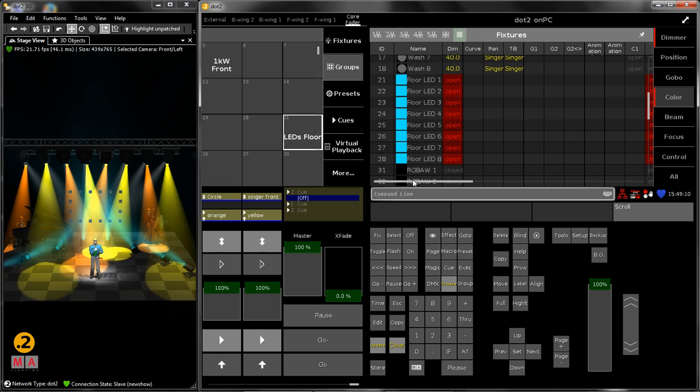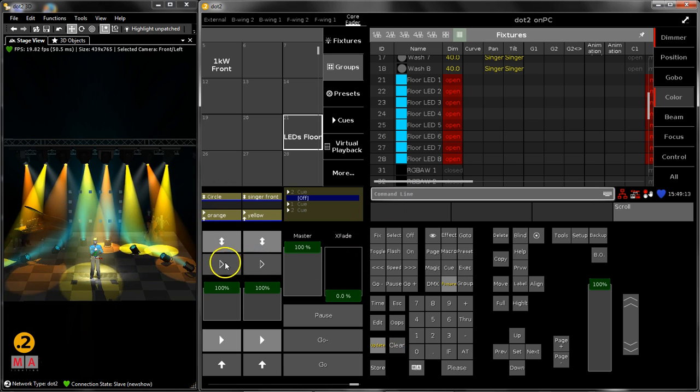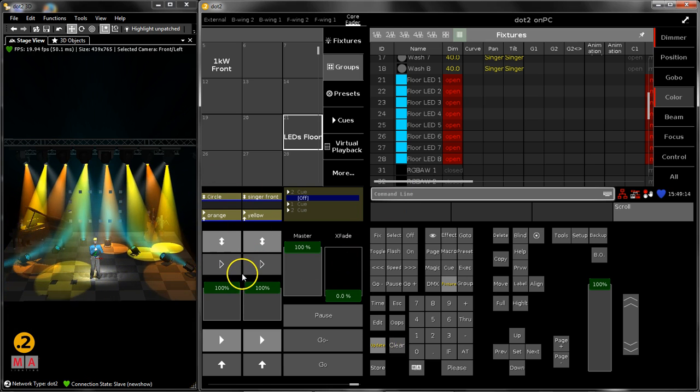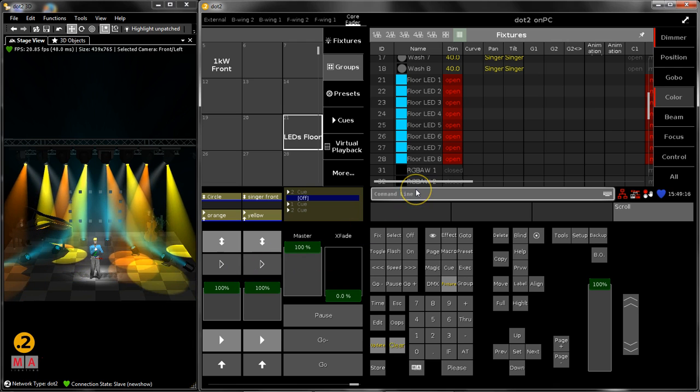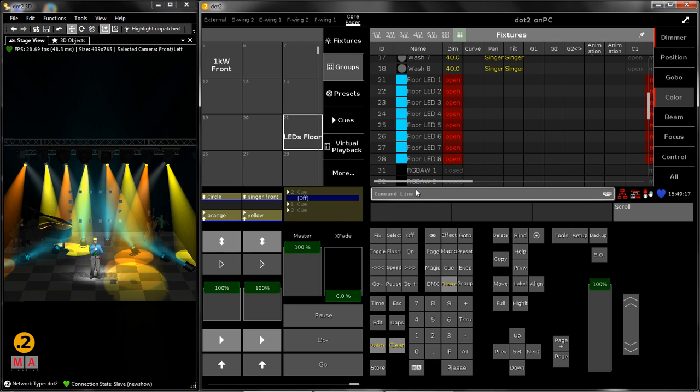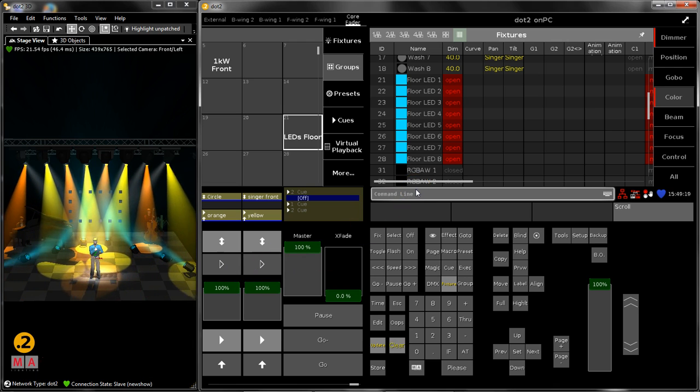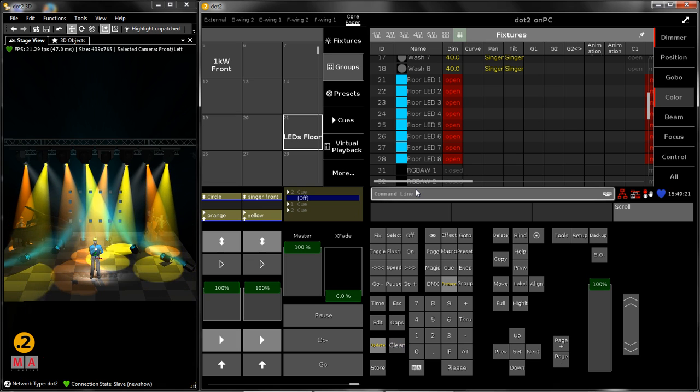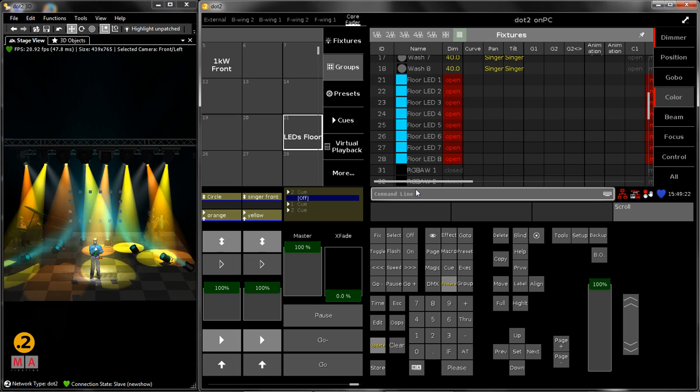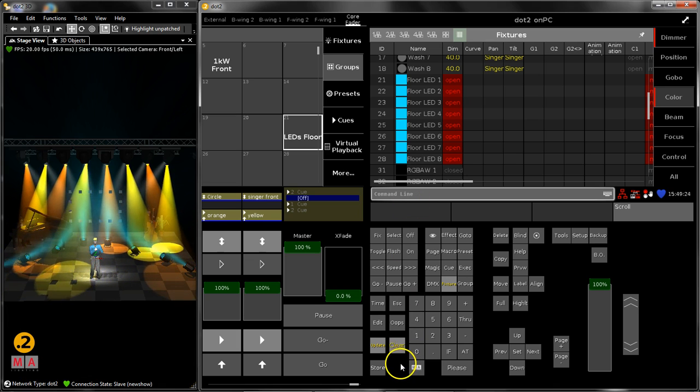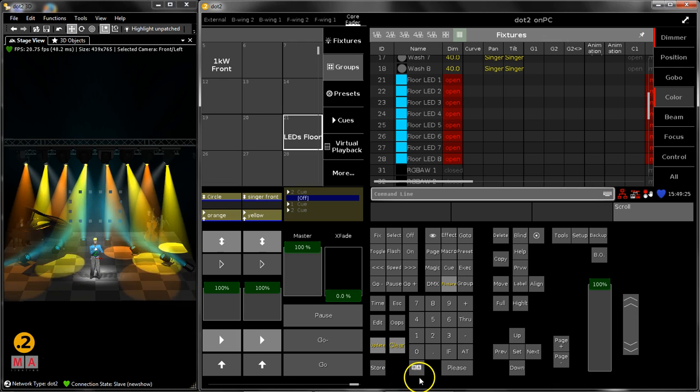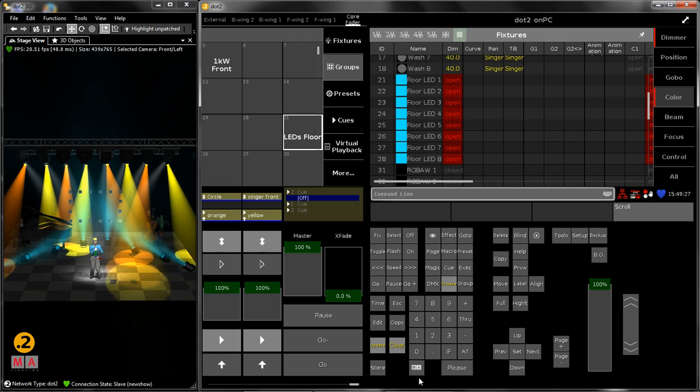Normally this is a lot of work for you because you have to grab all the values from the playback and make sure that they are in the programmer and store this then. The dot 2 is in this case very clever because there is a function which automatically does this for you.